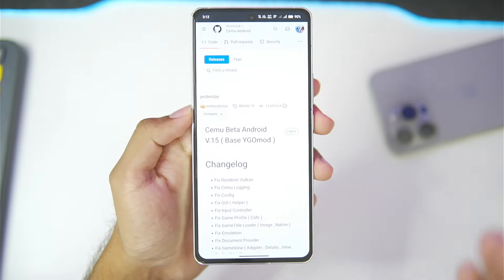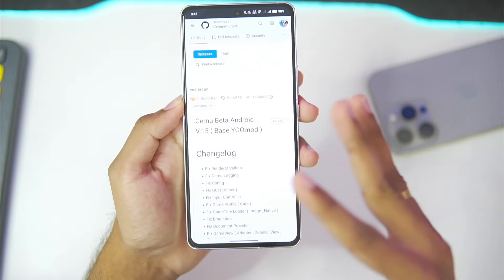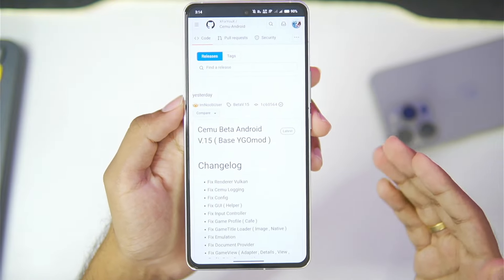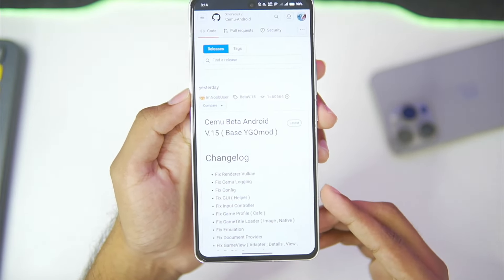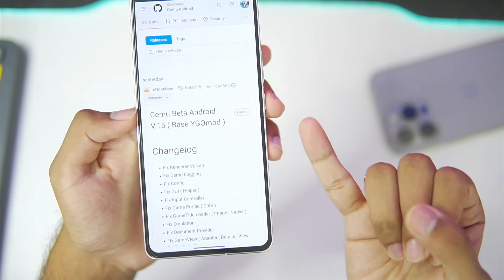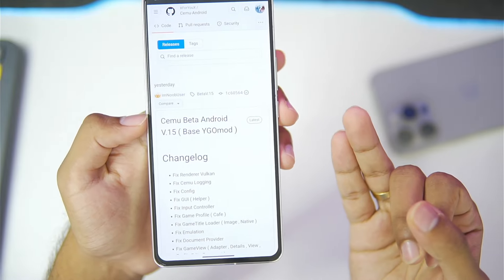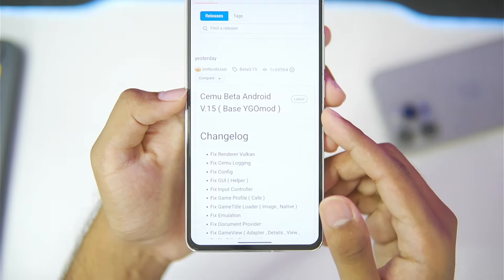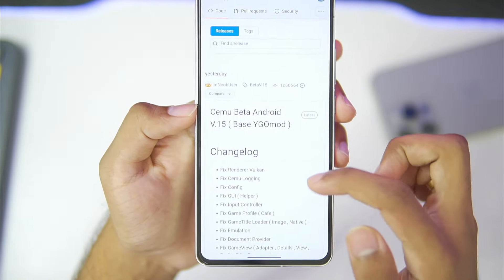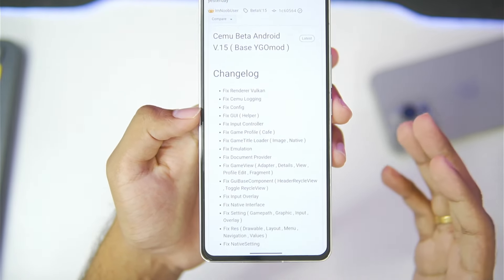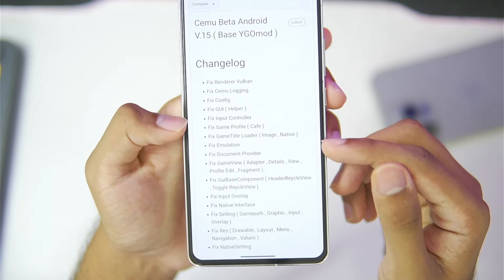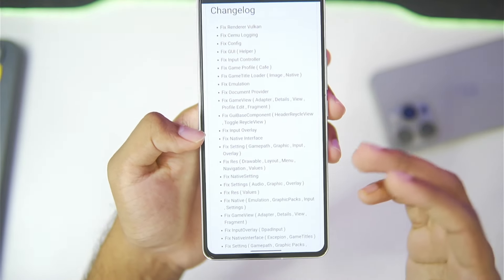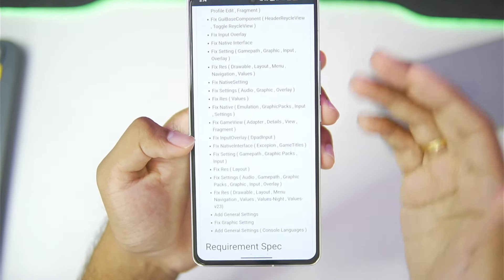To start off, this update is not available on the official developer's GitHub page of the CMU Android port from Simcoe. This is basically a fork version of CMU Android, like we see with Sudachi emulator, Soyou emulator, and many other fork emulators. CMU YGO mode is also a fork version of the original CMU Android, with experimental features, fixed renderer, Vulkan, fixed emulation, GUI, input overlay — a lot of things have been changed in this brand new update.